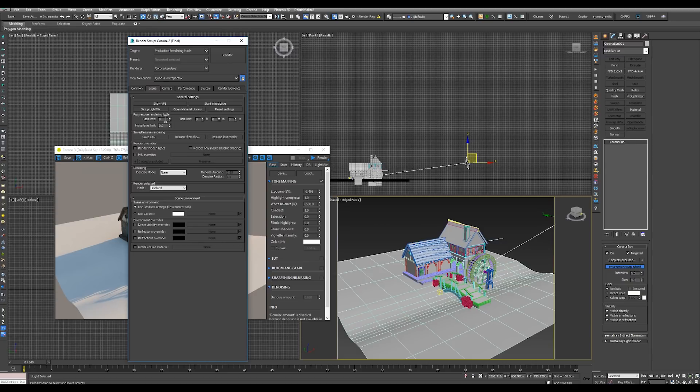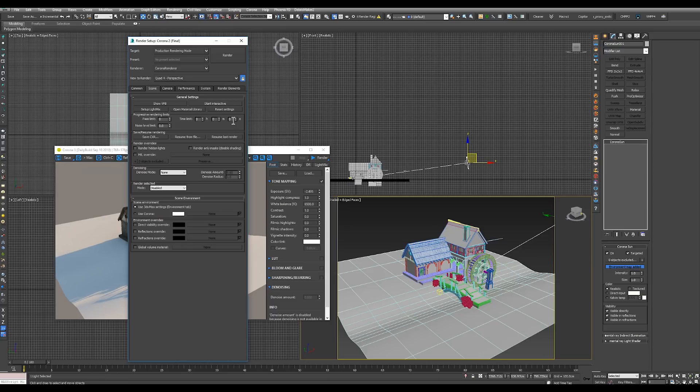In the render setup scene tab, here you can set how many passes you want rendered, or how much noise you want in the image, or how long you want the renderer to take in hours, minutes and seconds.